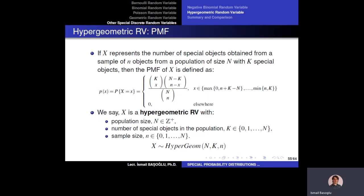We have actually calculated probabilities about hypergeometric random variables previously without naming them as such. We used combination formulations to calculate hypergeometric probabilities. So let's say x is the number of special objects obtained from a sample of n objects from a population of size N with k special objects.